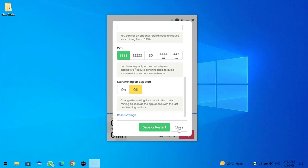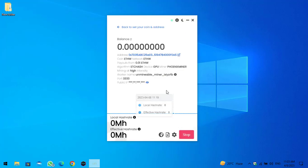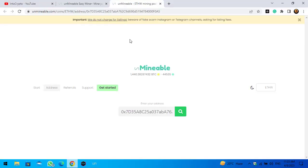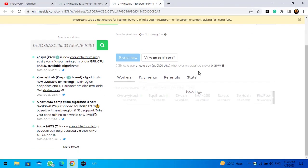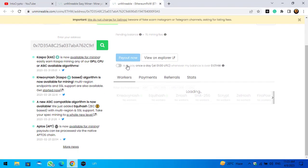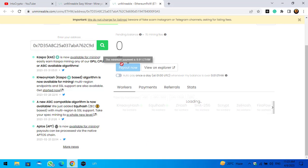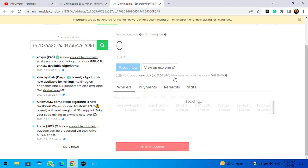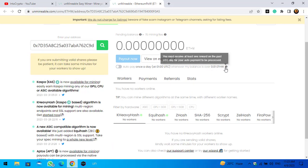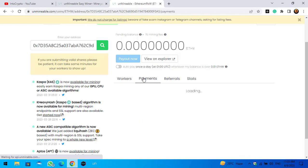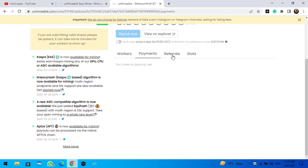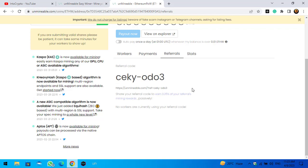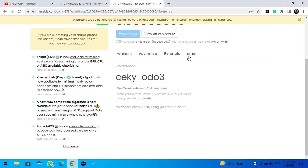Guys, if you want to check your status of your mining, simply click on this link. It will navigate you directly to the unmineable miner. Check this box whenever the balance of mining is over 0.01 Ethereum. There is the payments and there is the referral. If you share your referral link with other people, once they start mining you will be able to earn 0.25% of your referrals' mining reward.